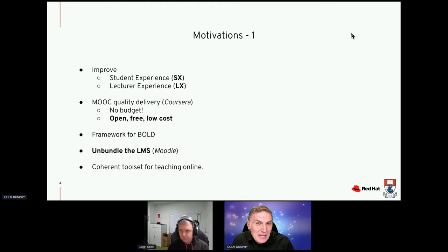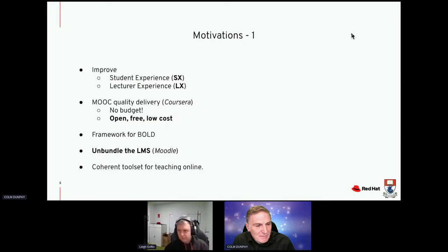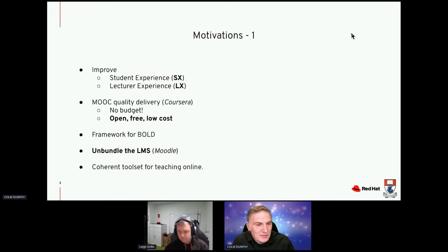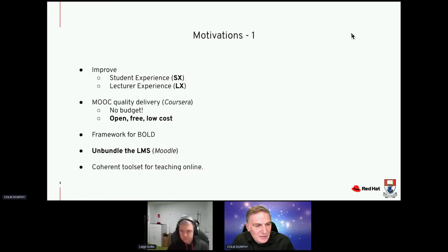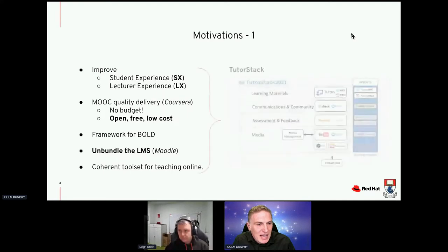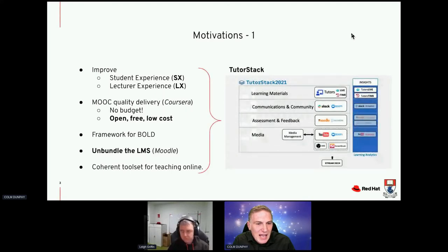Our motivations were to improve the student experience and the lecturer experience in delivering online. We wanted MOOC quality — you'd be familiar with programs like Coursera — but we didn't have the budget. So it had to be open, free, or at least very low cost, and our technological choices are based on that. We had to build a framework for blended, online, and digital delivery, which meant unbundling the learning management system. The open LMS we use is Moodle, but we had to make it better. What we came up with was a coherent toolset for teaching online, and that's called TutorStack.